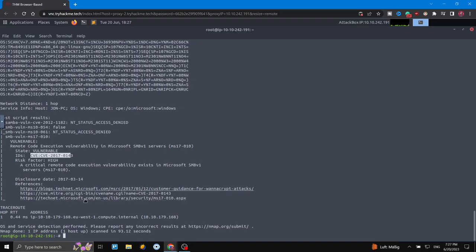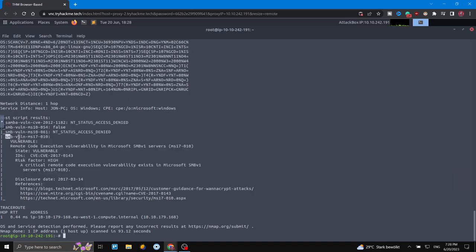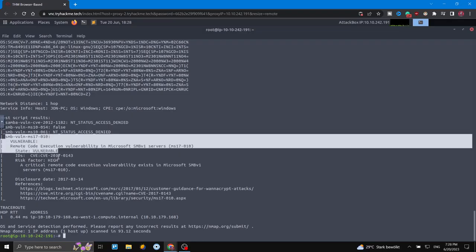Now we are going to exploit this. If we hadn't used --script vuln, we wouldn't have this result. Without it, nmap would show us the SMB service and general information about the service itself, but it wouldn't tell us this is a vulnerability or give us a description of it. Now we know we can use this vulnerability to exploit the system.